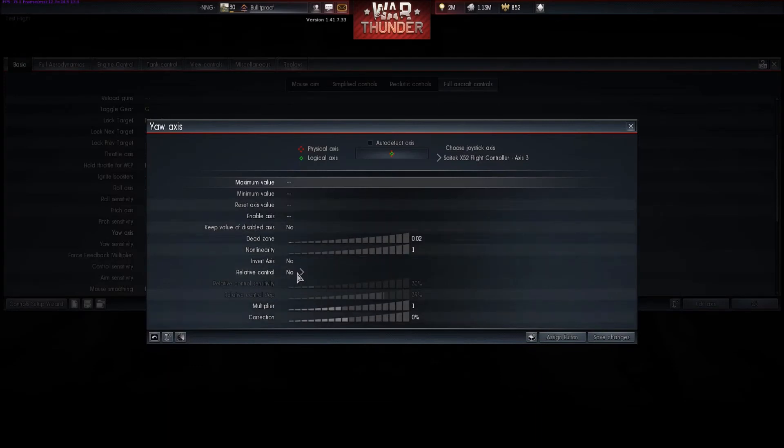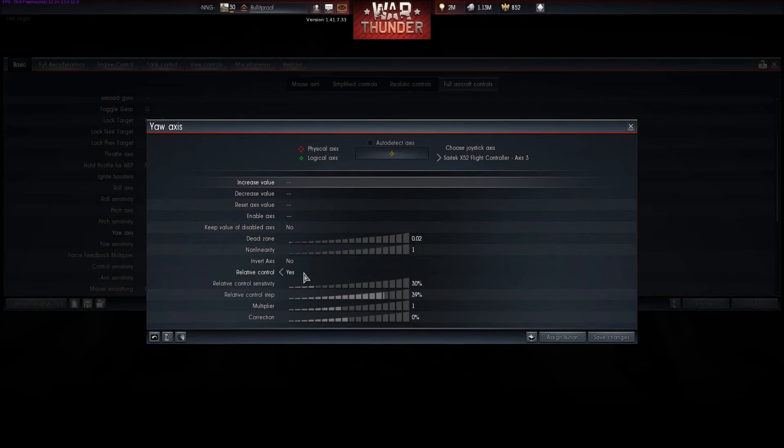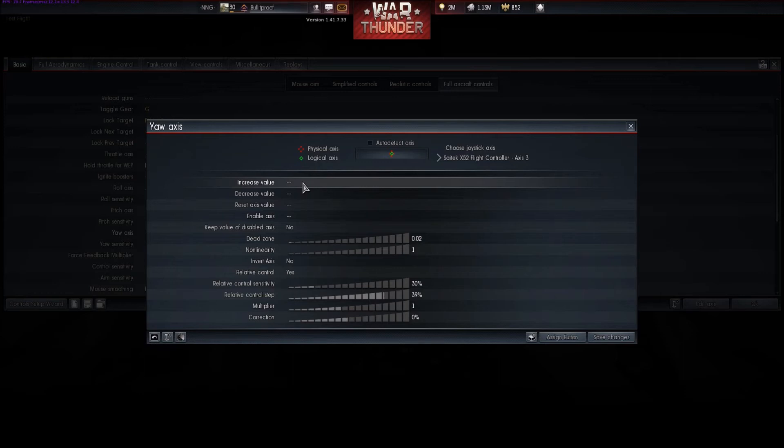You'll notice one extra setting here. This is pretty much for a keyboard setting. This relative control, if you put it to yes, if you bind a keyboard button or something else to the input, rather than being all the way 100% or 0% or 100% the other way, this will let you have increasing value, rather than that immediately to maximum.